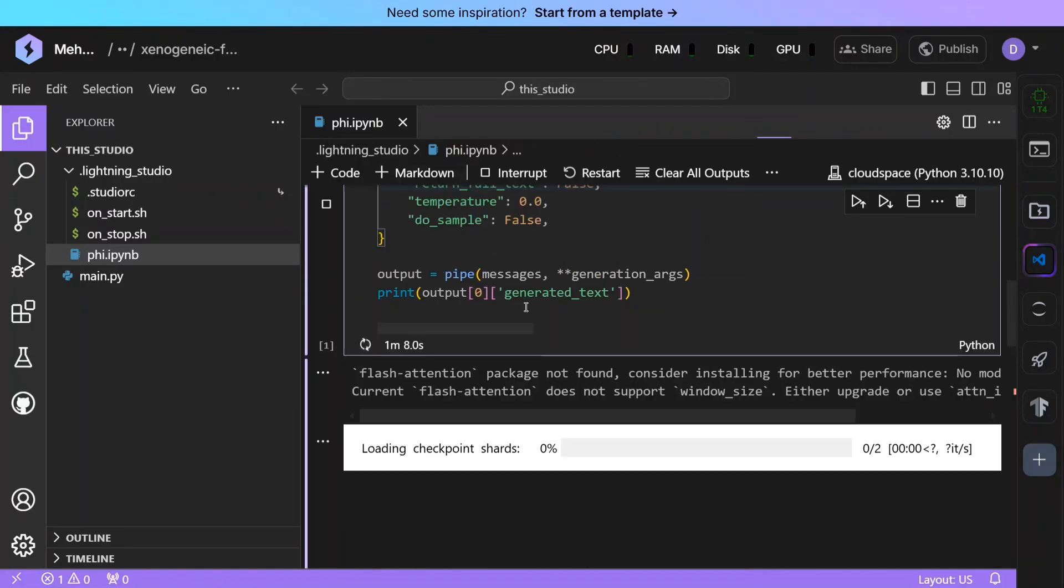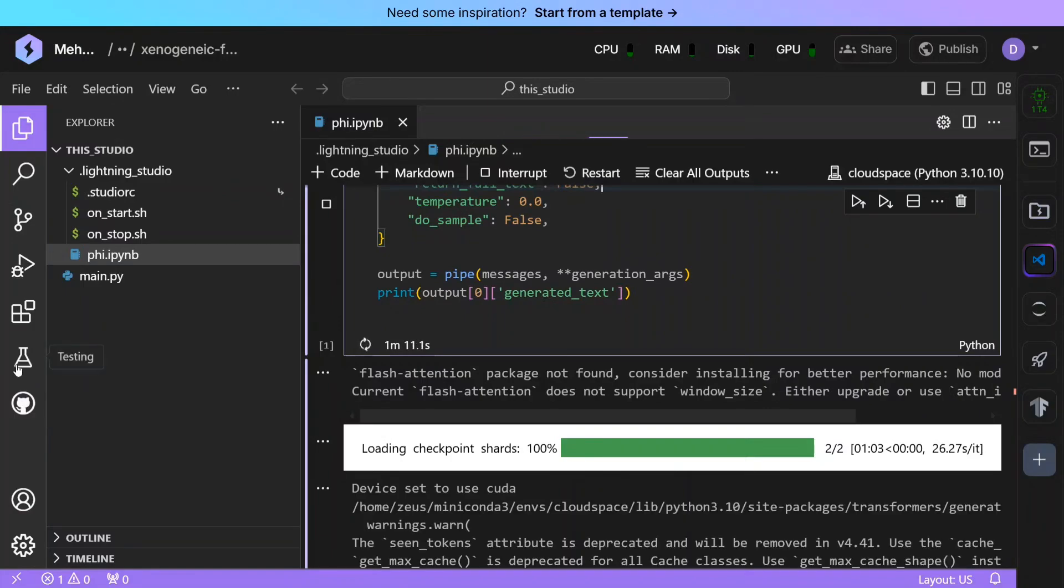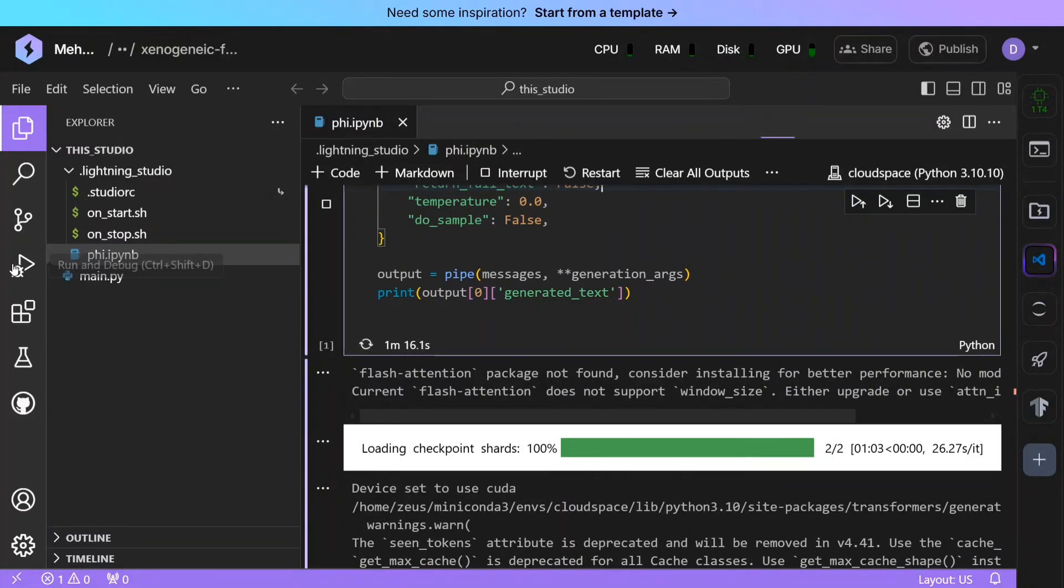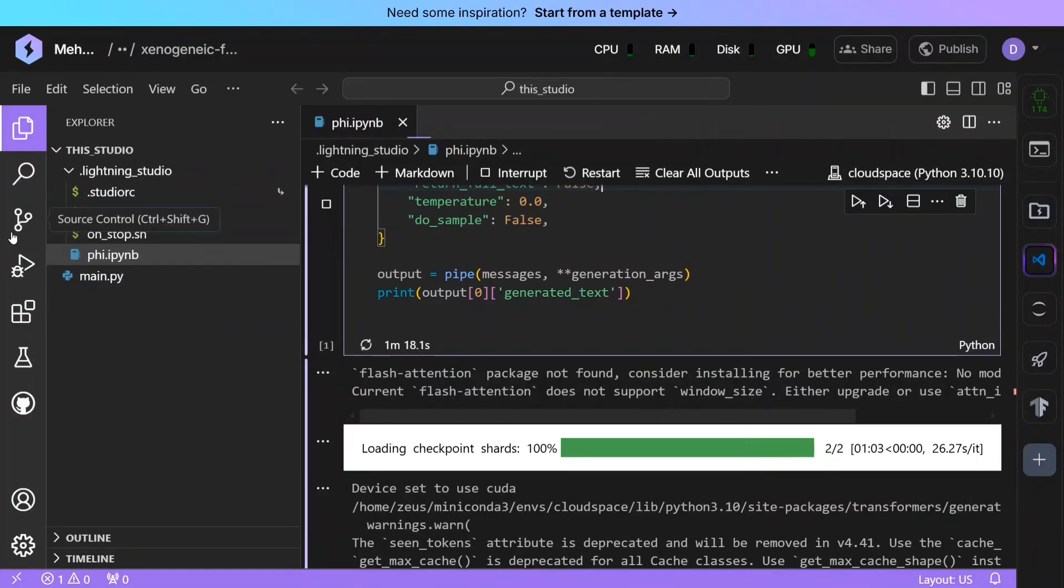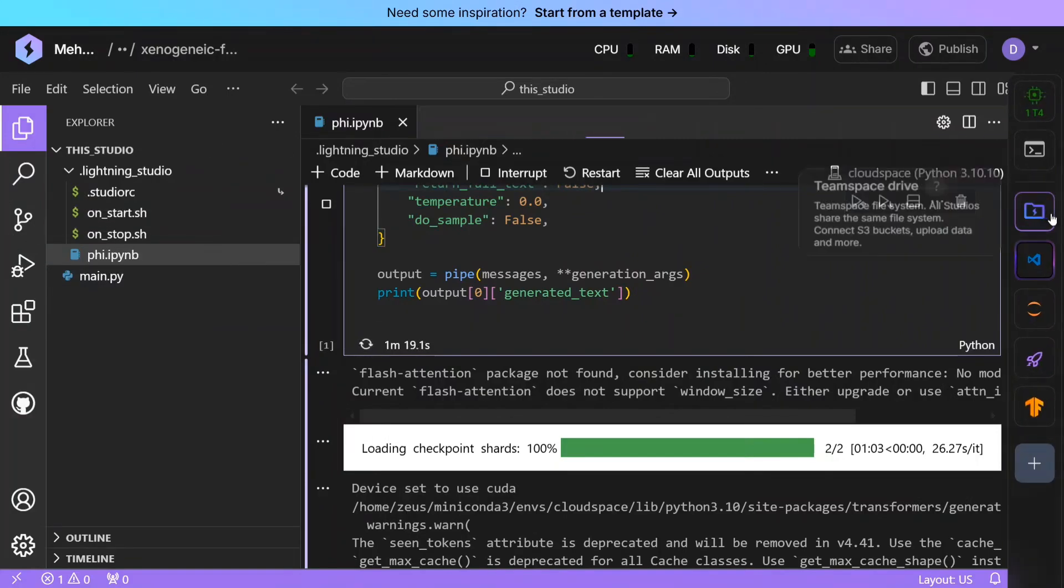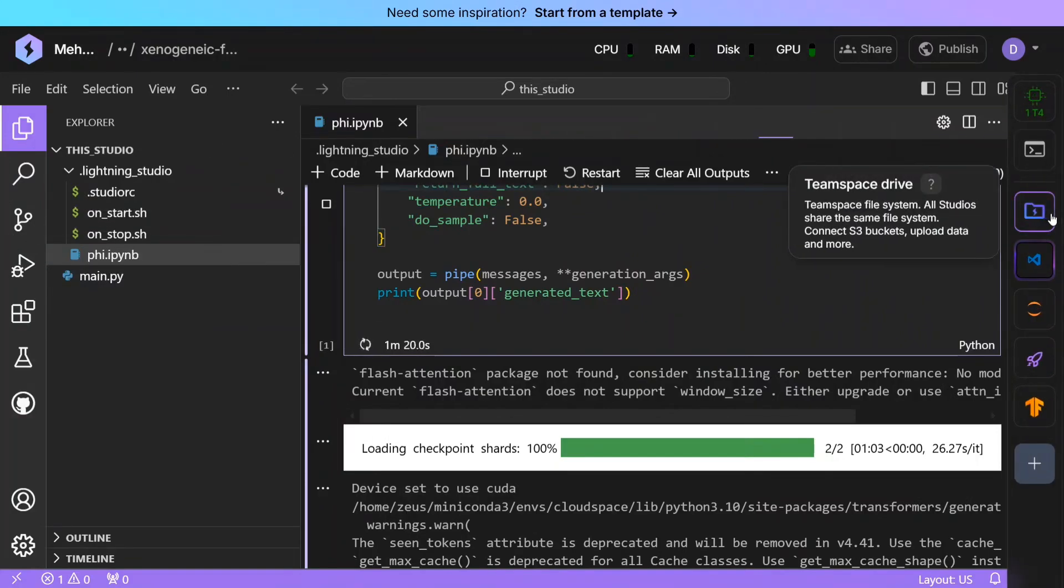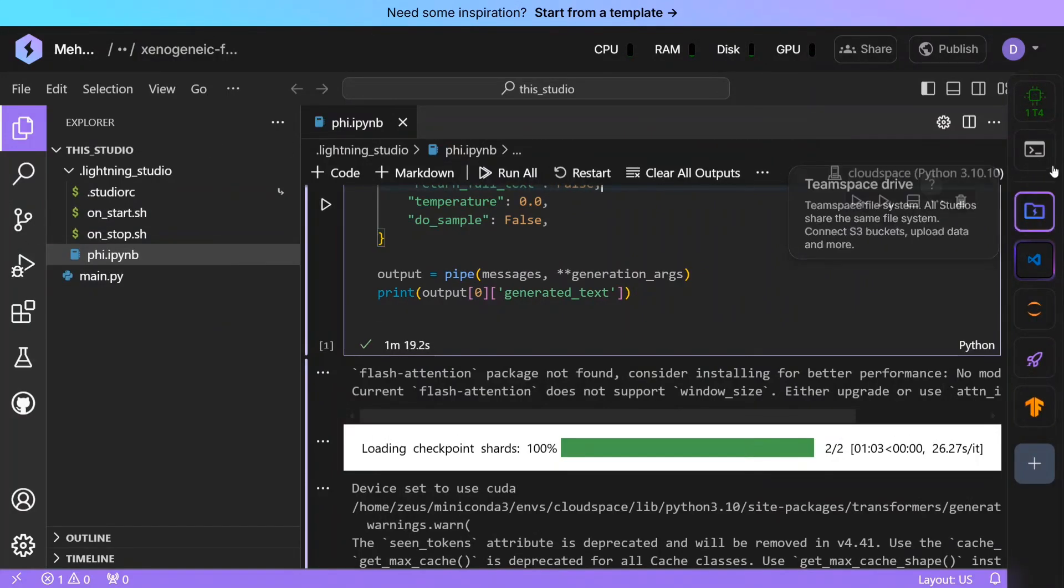And there are a lot of other features on the platform that you can explore. As you can see, GitHub is connected, testing, extensions can be loaded very similar to VS Code or PyCharm, running and debugging, source control. Here you have multiple things—team space, drive is there.